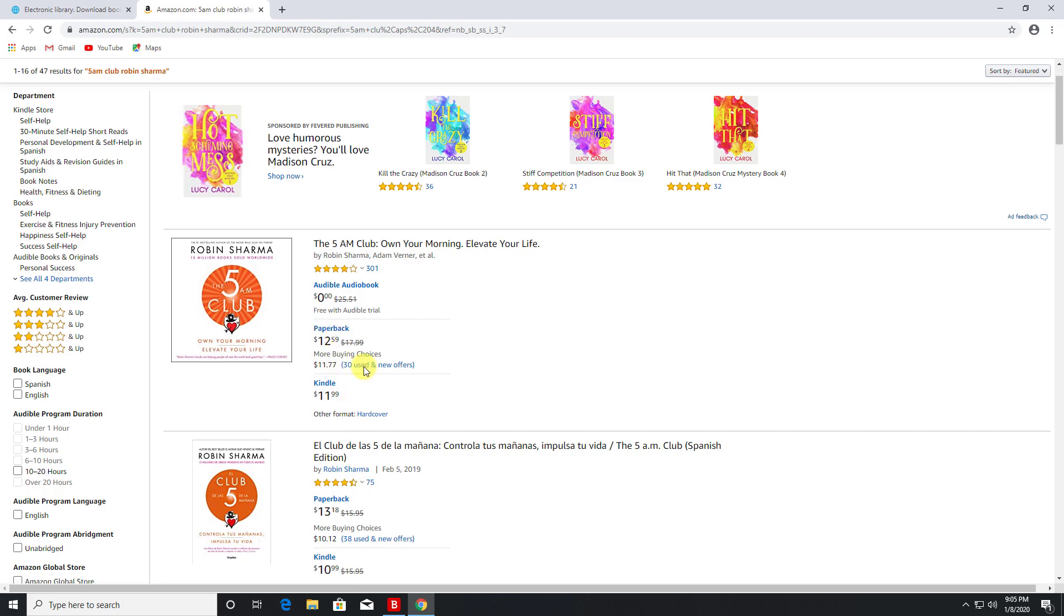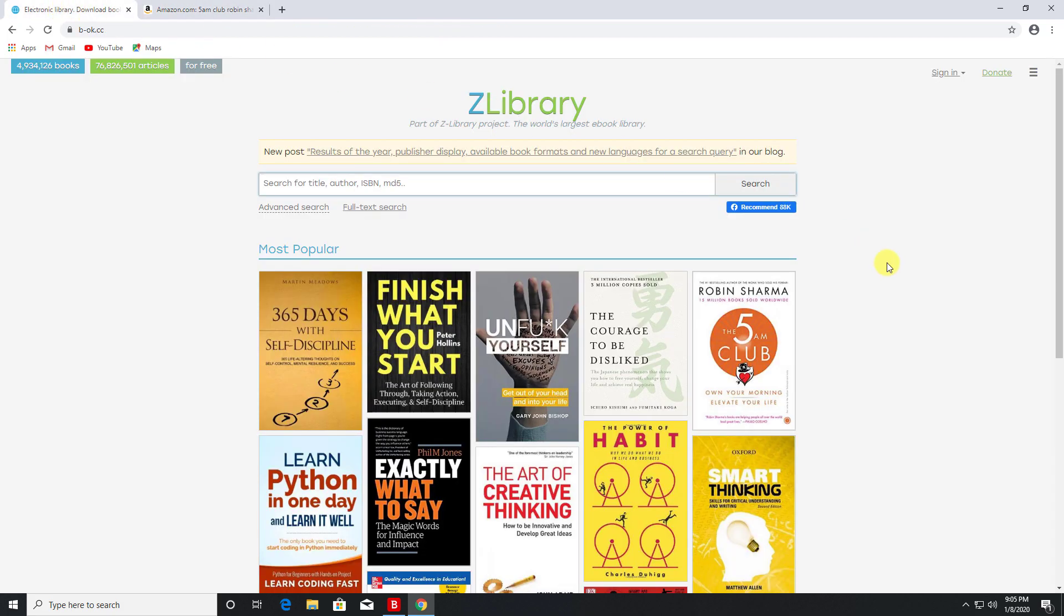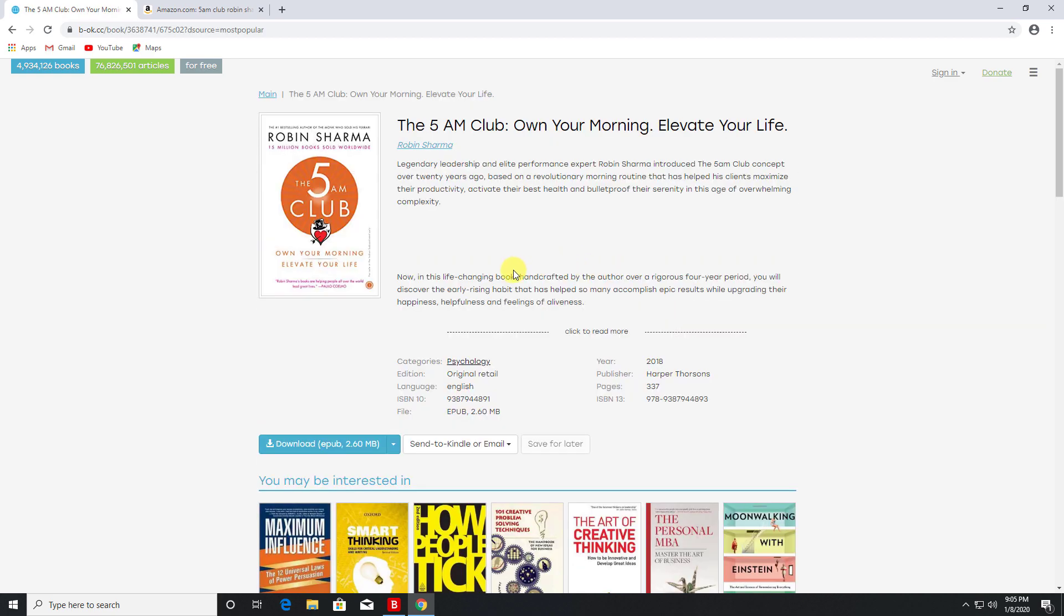But over here, if I click on this book, we can see it gives us information about the book - what year it was published, how many pages it is, you have the ISBN number.